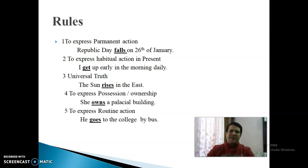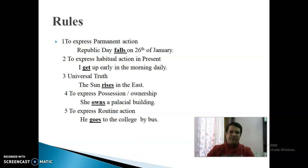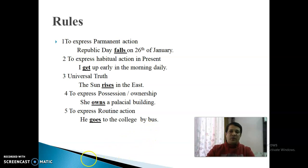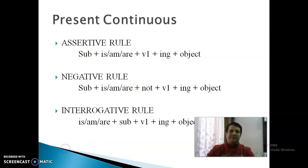Fifth Point: To Express Routine Work — दैनिक कार्य जो है, उसको show करने के लिए Present Indefinite Tense use होता है। For example: 'He goes to the college by bus.' — वो bus से college जाता है। यानि यह उसका routine का काम है — कि उसे college जाना है, और वो bus से जाता है।